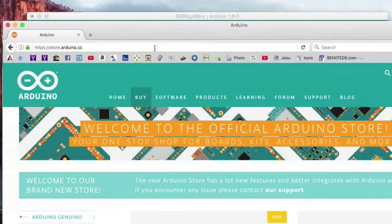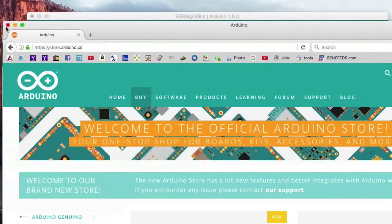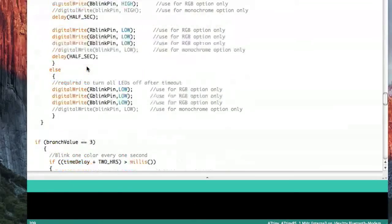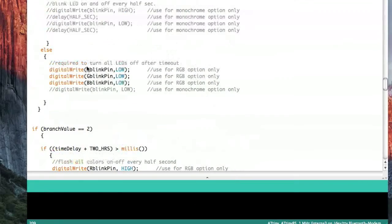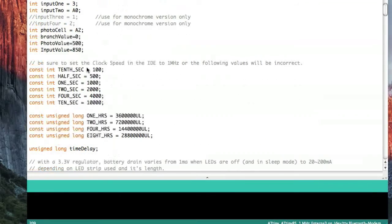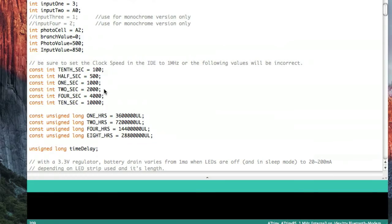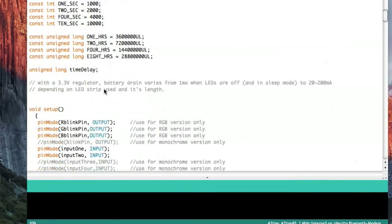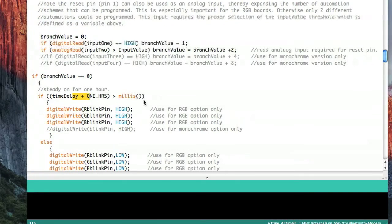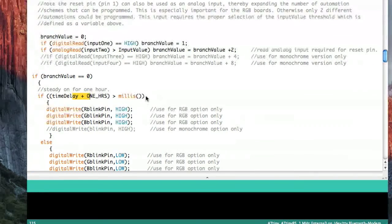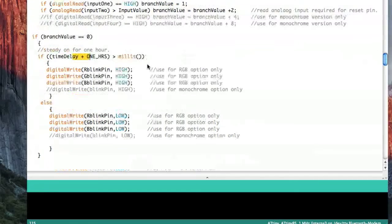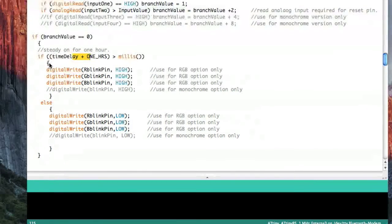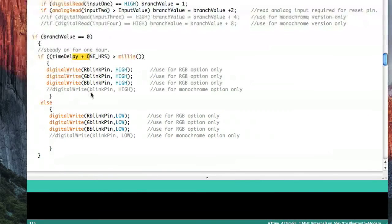The last thing I want to talk about is errors. Sooner or later you're going to end up getting an error. One of the most common reasons is that every line has to have a semicolon, although there are a couple exceptions. For instance, with this if statement, you'll see there's not a semicolon. That's because it's a multiple line statement, and then it has these curly braces instead.